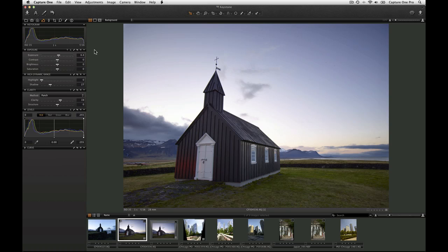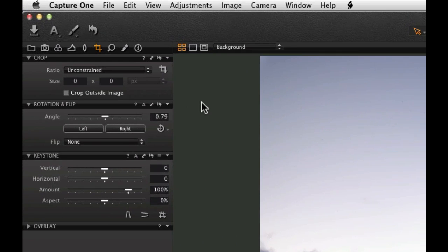If it is not possible to capture an image without keystoning or perspective distortion, then Capture One Pro 7 has a quick and accurate tool for correcting it. The keystone tool is found in the composition tool tab.